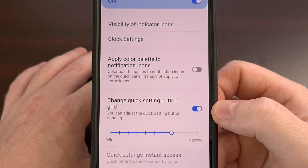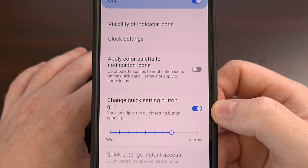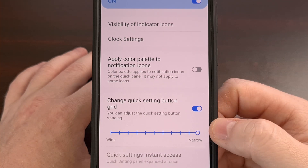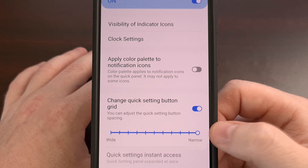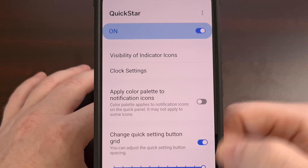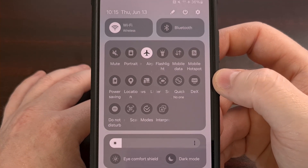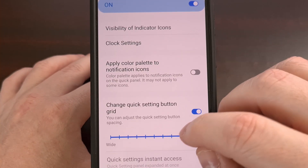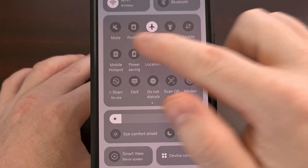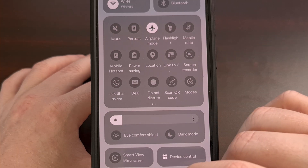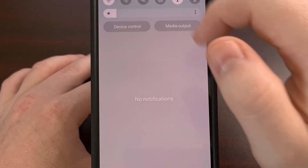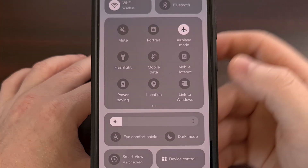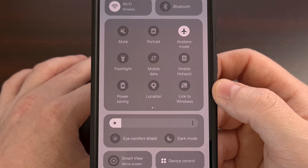While we cannot directly specify a grid size like 3x3 or 5x3 by typing it in, we can do that by adjusting this slider. So if you were wanting a 6x3 grid, we can do that by moving the slider all the way to the right. Then we can look at our Quick Settings panel and see we have 6x3. We can then change this to a 5x3 by moving the slider down a little — and you can see now we are at a 5x3 grid. This can go even further to a 4x3 and even a 3x3 grid, all with the help of that slider.